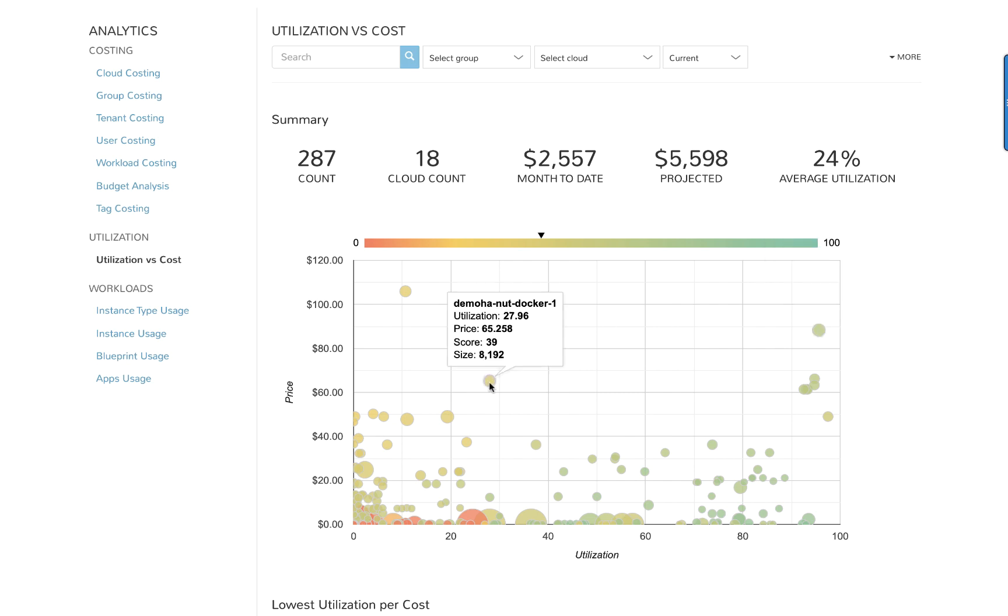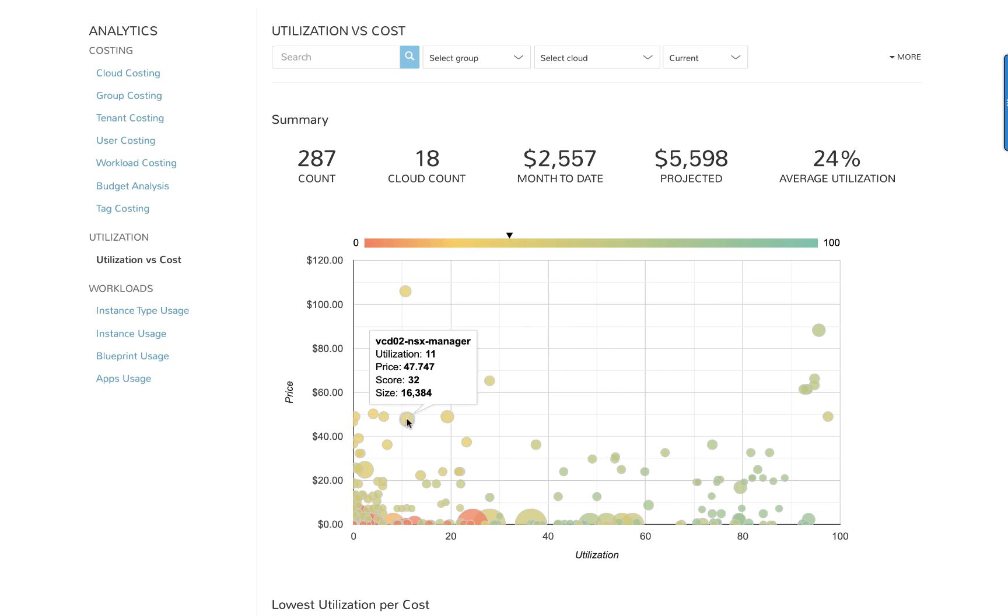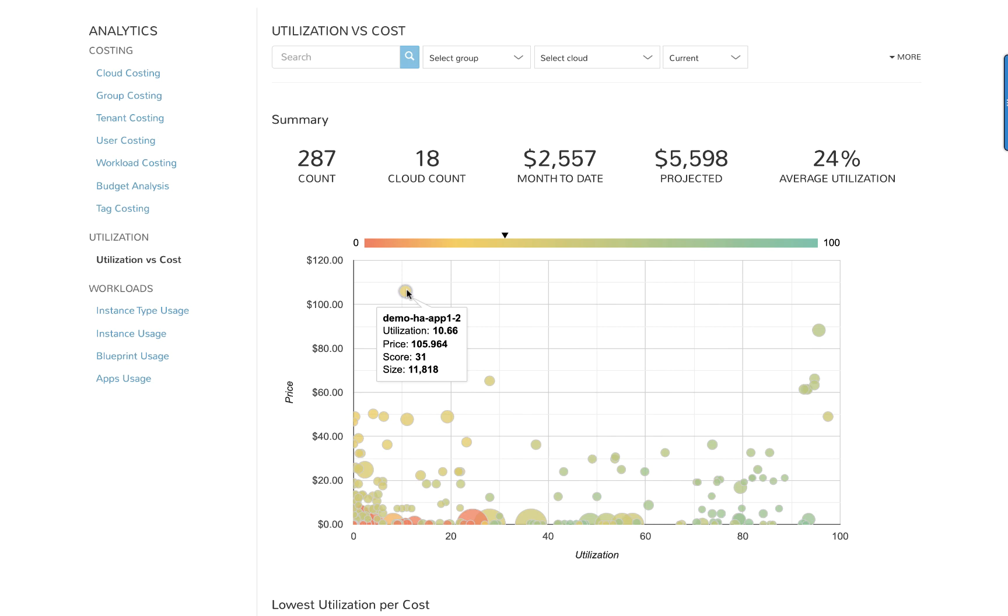You can see here that these have lower utilization but still a relatively high cost. So these are problematic, right? Now looking at this one, this is the most problematic because it has a very low utilization and a very high cost. So this is a good candidate for right-sizing.